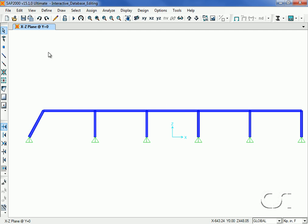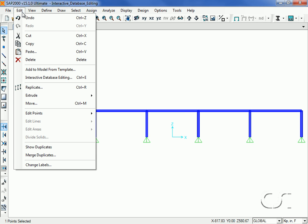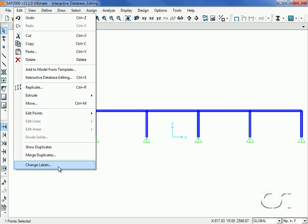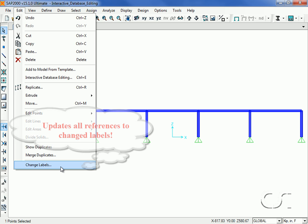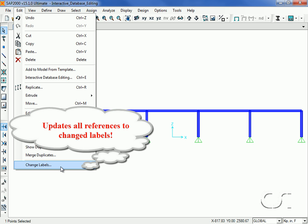A better way to change labels is to go to the Edit, Change Labels command, as this will change the names as well as update all references to the name.